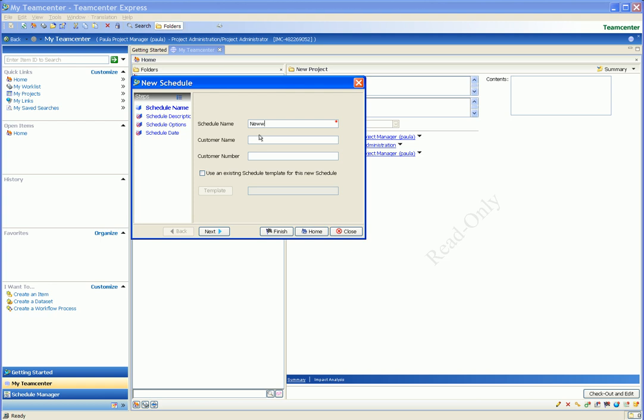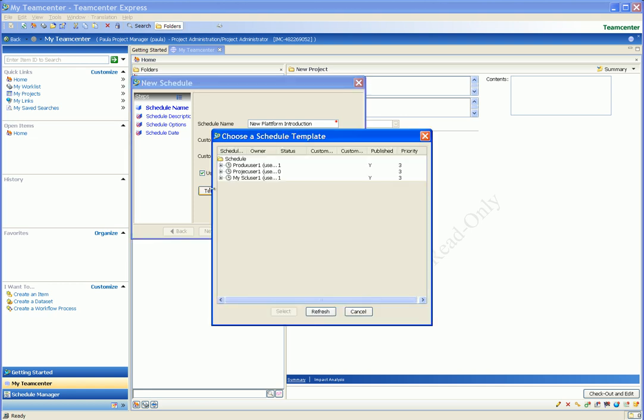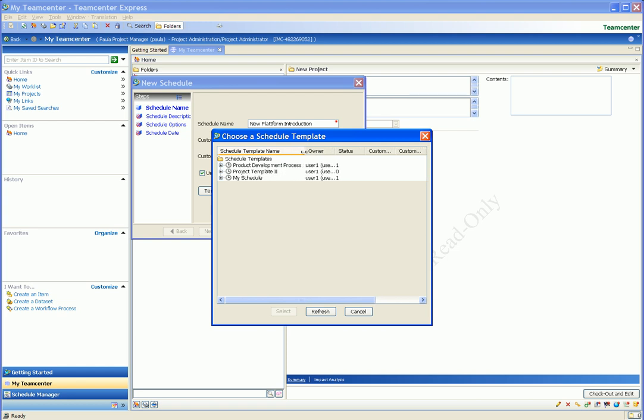A wizard guides us through the steps to create the new schedule. Here we are specifying the schedule name and a project number for this schedule. We specify that we want to use a template to create this new project schedule and we select one from a list of pre-configured templates that are delivered with Teamcenter Express.